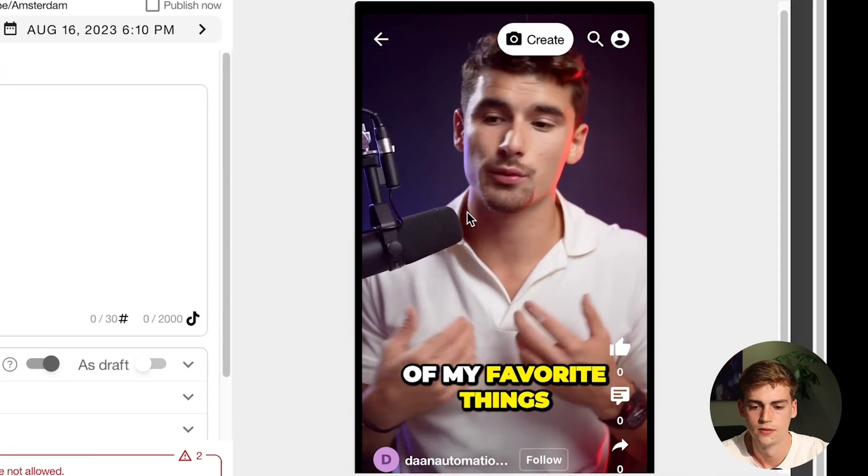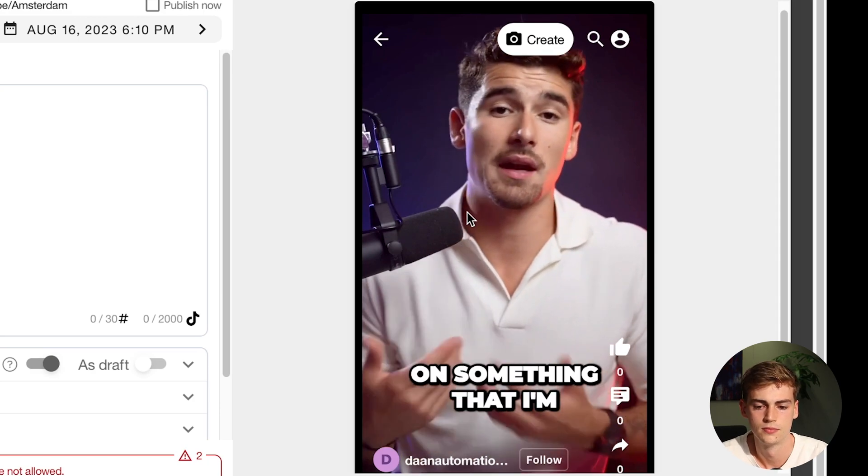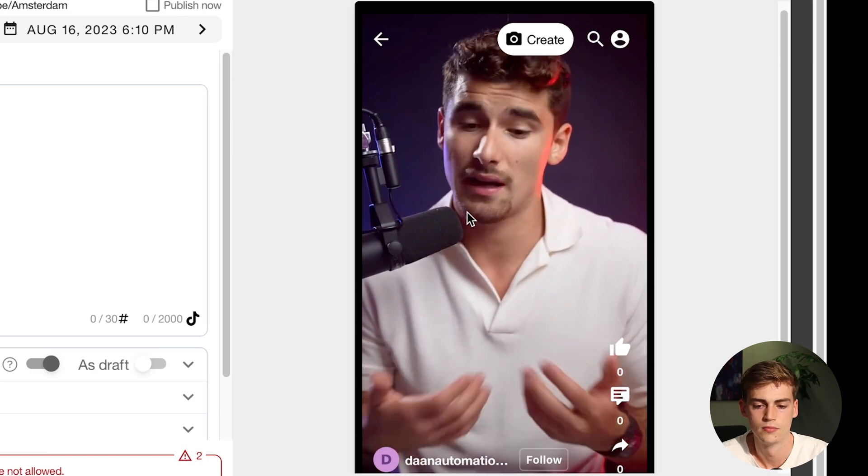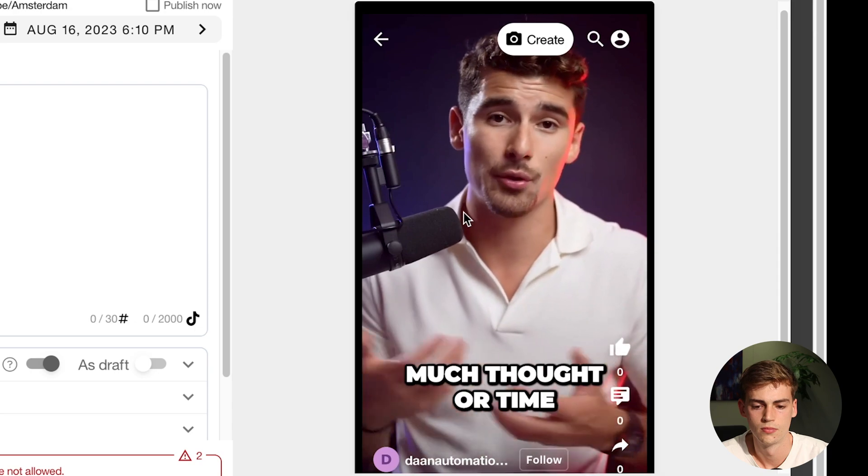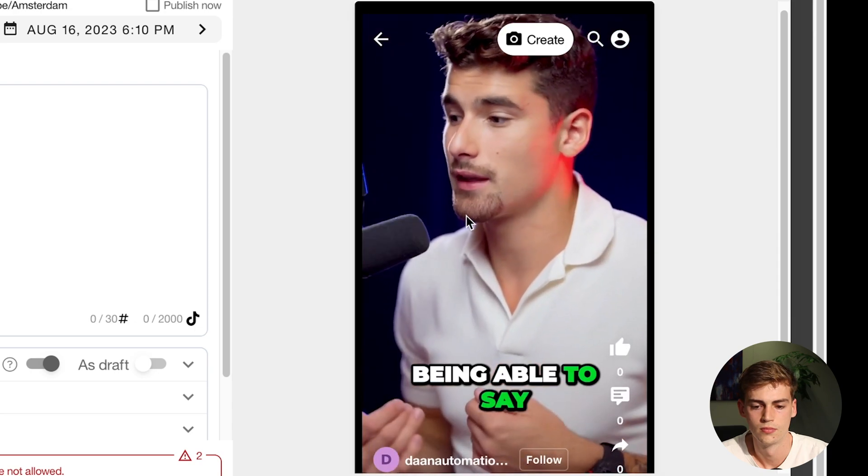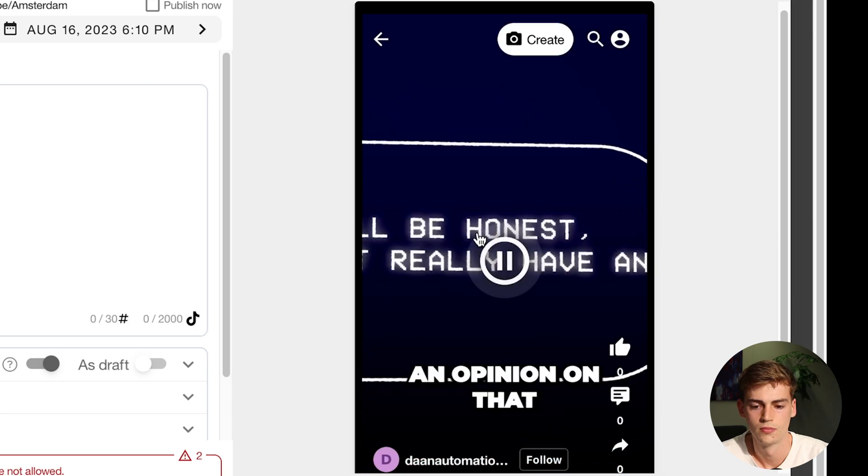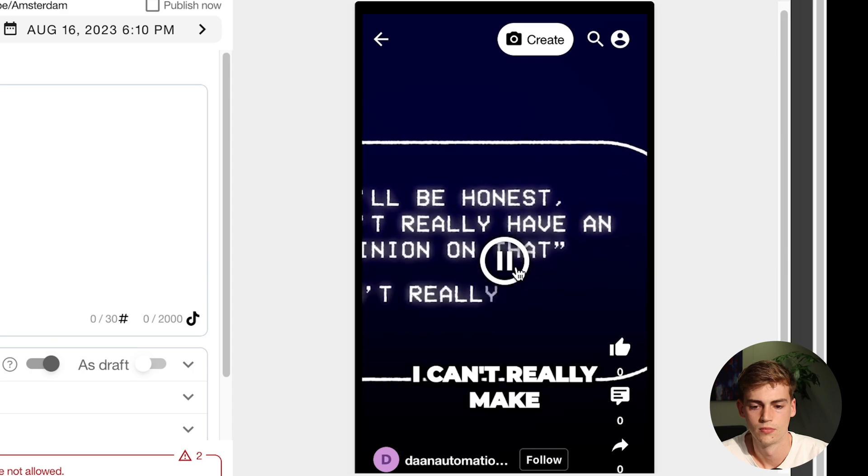But within Metricool, there's a cool feature which is called the AI Writer Tool. And I will show you that in a little bit. But first, we have to know what our video is about. So let's watch it together. And one of my favorite things, when someone asks me my opinion on something that I'm just not very well educated on. I haven't really given much thought or time or attention to it. I just love being able to say, I'll be honest, I don't really have an opinion on that. Or I just say, I can't really.